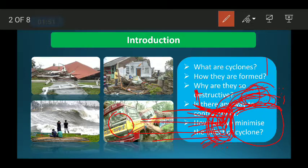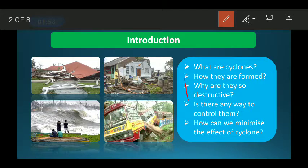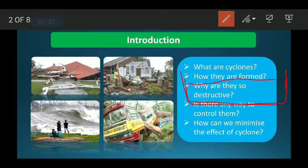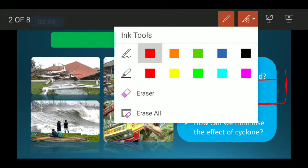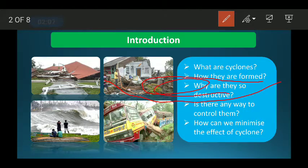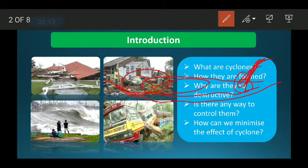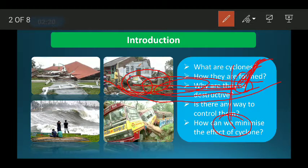Just like water flows from one place to another, air also behaves similarly. When air heats up it rises, and when it cools it comes back down. This difference in temperature causes air to move, and that movement is called wind.